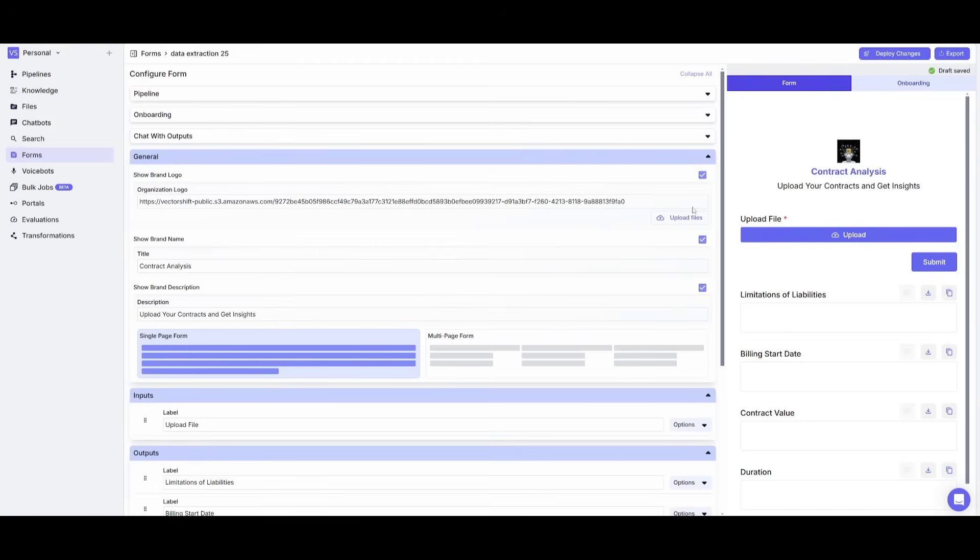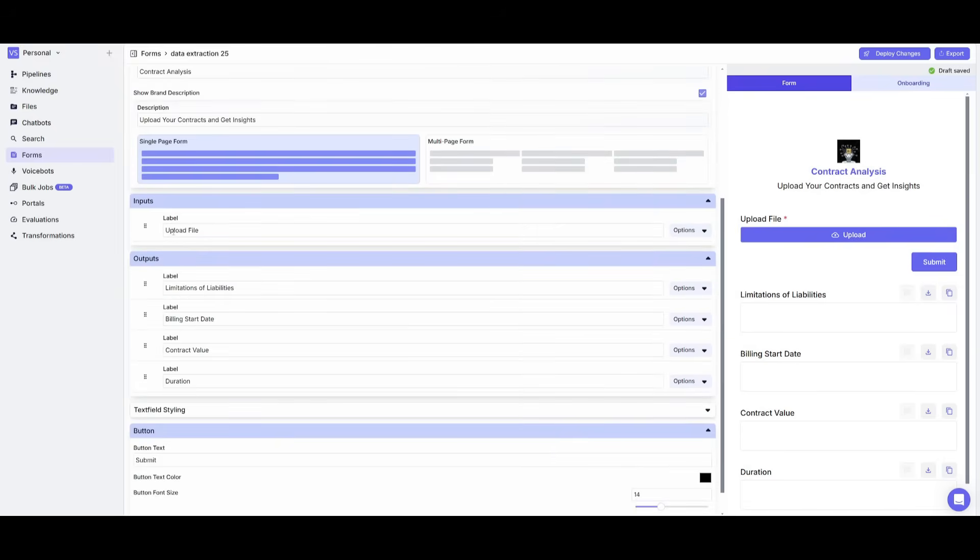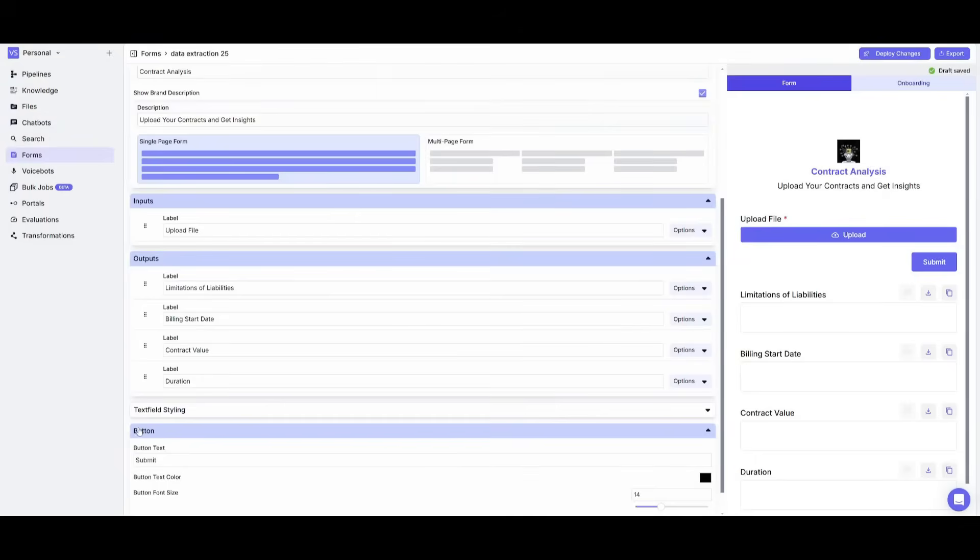So this is where you can actually configure the exterior of your agent. And this is where I quickly went ahead and changed the logo, provided a title contract analysis. I gave it a description and then for the inputs, I simply said upload file. So your contract and then the outputs like the ones that we have within the workflow, which is limitations of liabilities, billing, start date, contract value and duration, because that's what we're trying to export out of these different lengthy contracts.